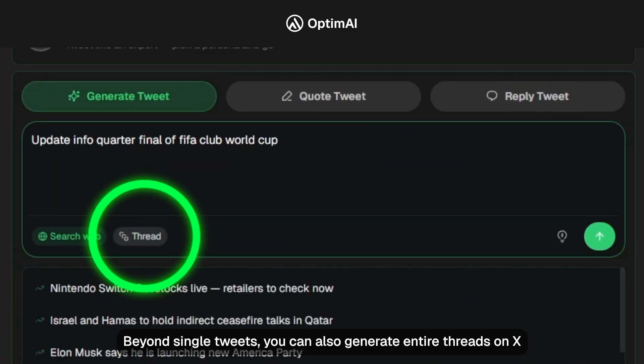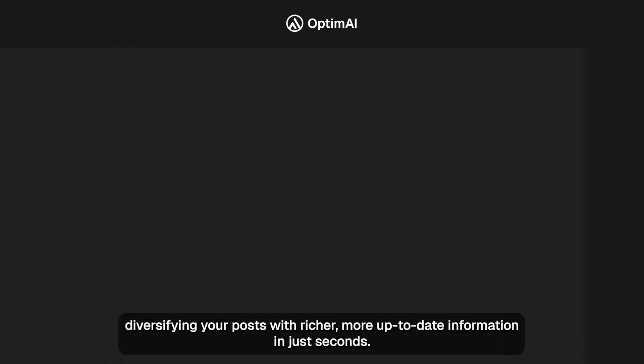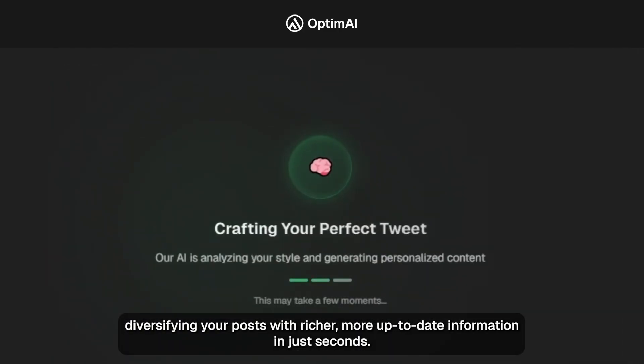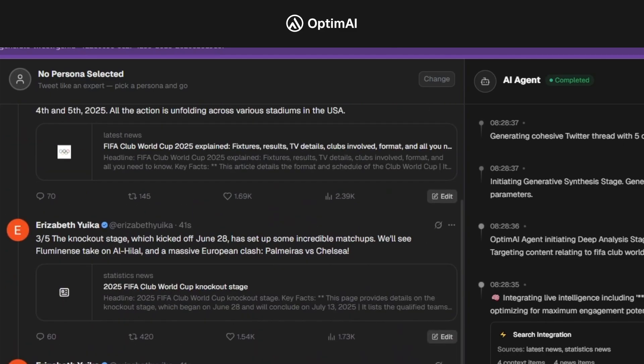Beyond single tweets, you can also generate entire threads on X, diversifying your posts with richer, more up-to-date information in just seconds.